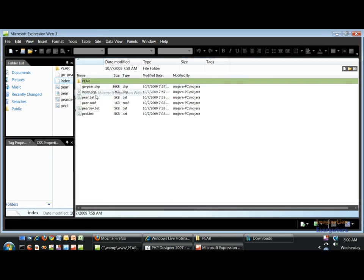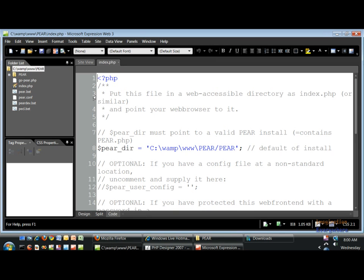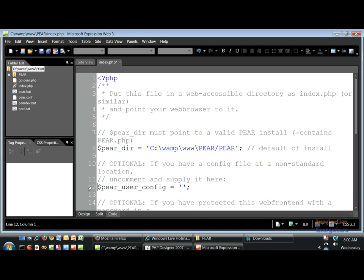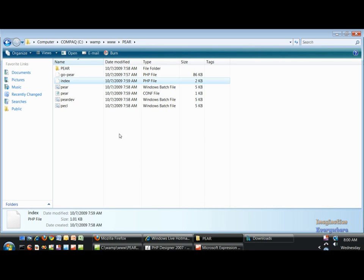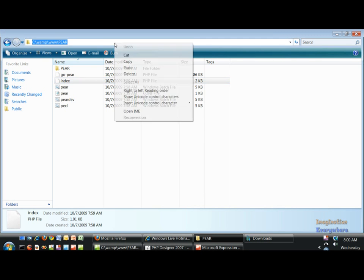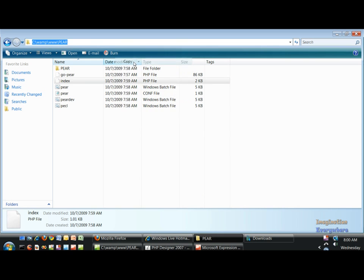Let's open up this in Expression Web and we have to do this again, so I apologize. What we got to do is go ahead and copy this.